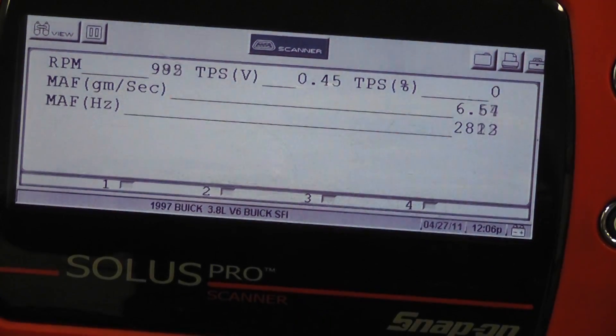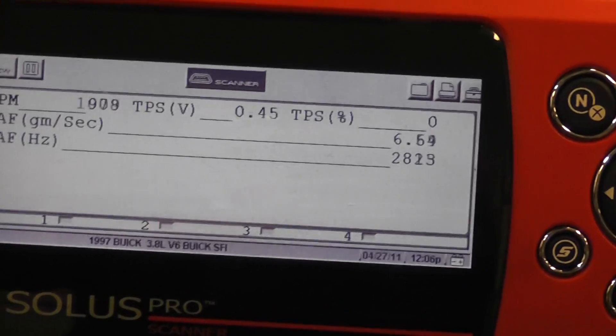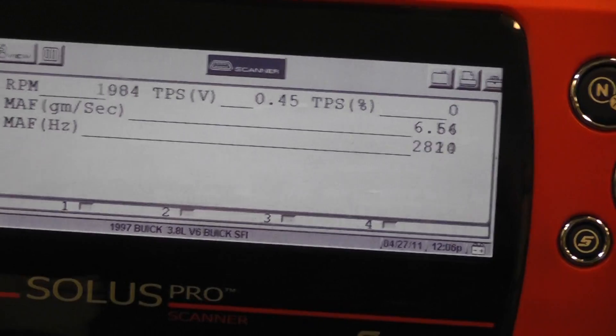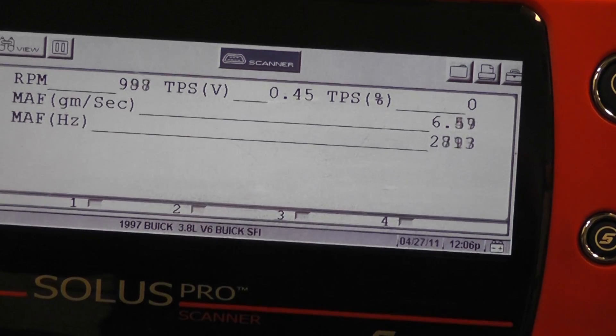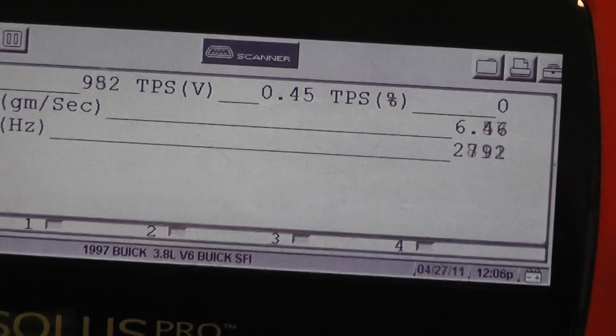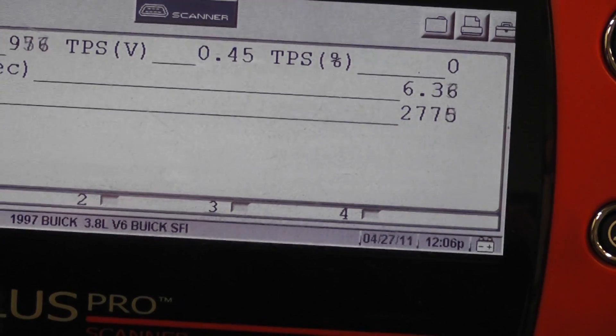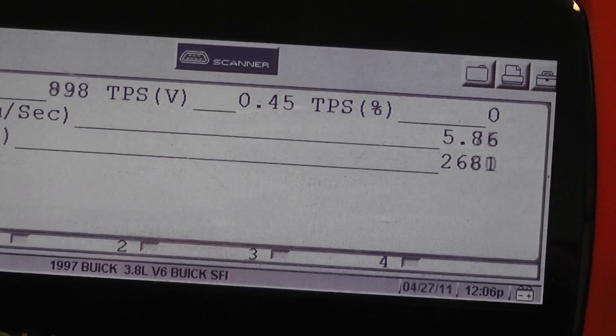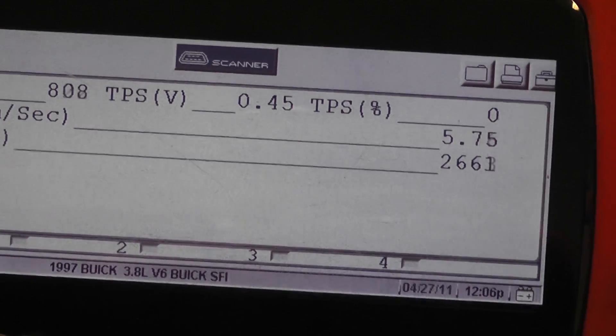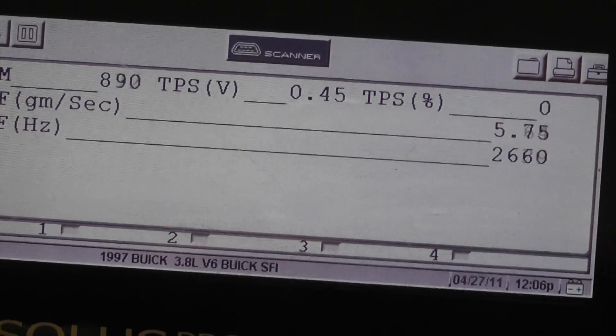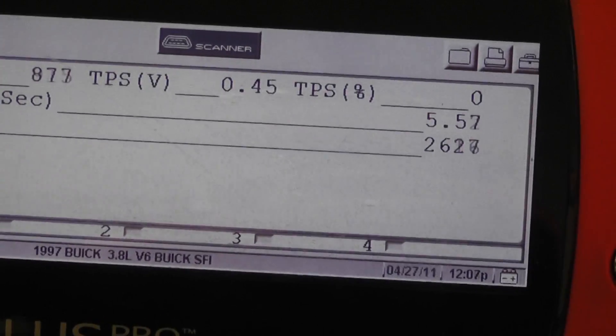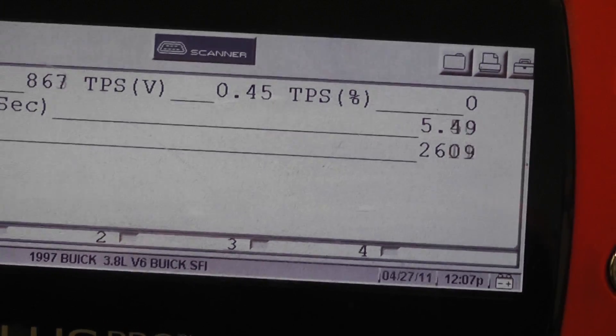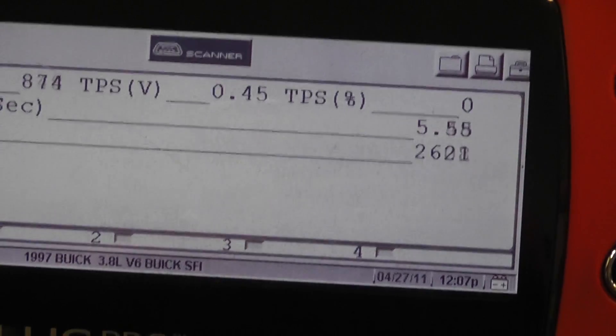And what we want to try to do is we want to try to catch that glitch or dropout. Right now it looks pretty steady. All right, hold up. So we got 2,600 hertz.